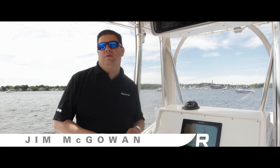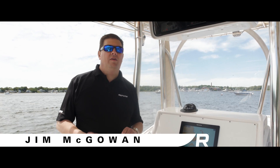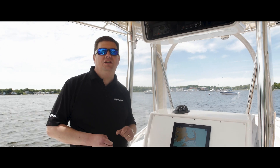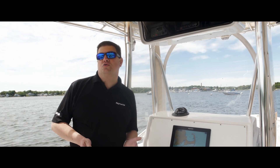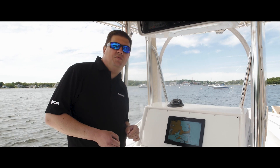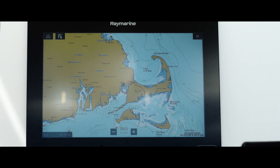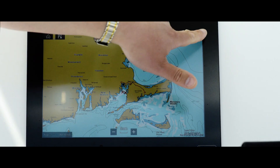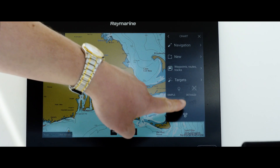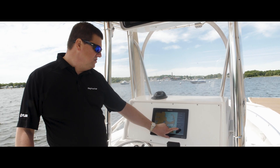In Raymarine's Lighthouse 3 operating system on Axiom, we've implemented a new feature called Mode Control. Mode Control appears in all the different apps on the system. In the Chart Plotter, you'll find it right here in the menu. These modes are quick access buttons to commonly used settings.